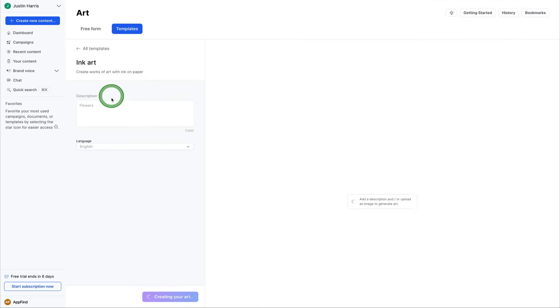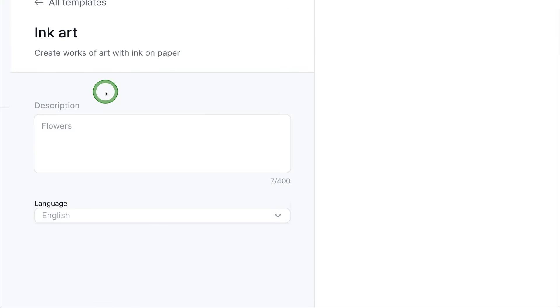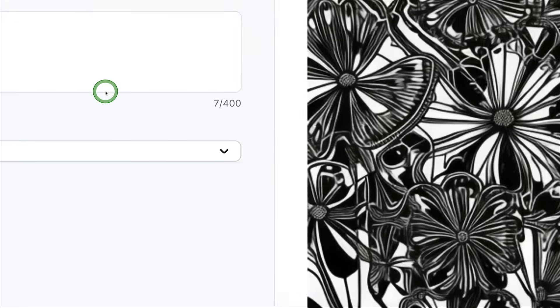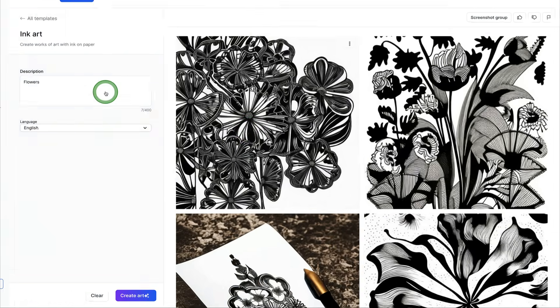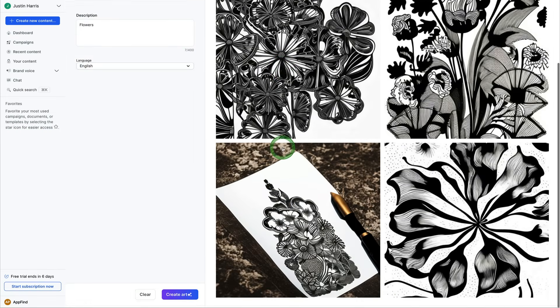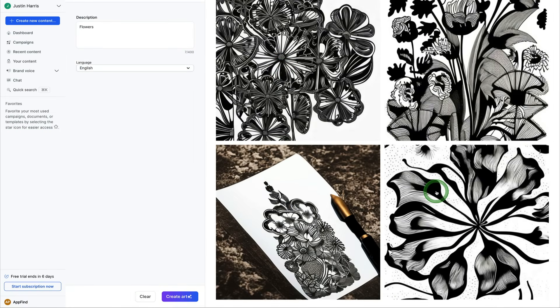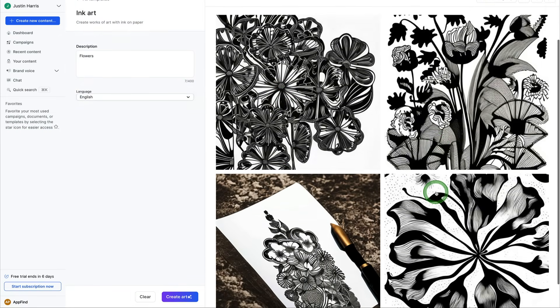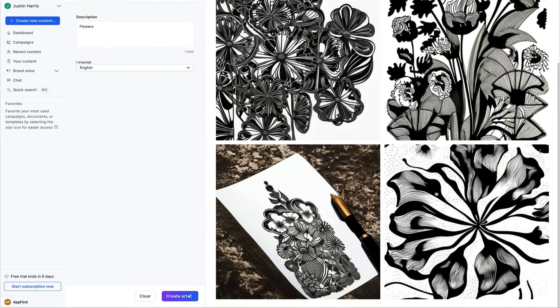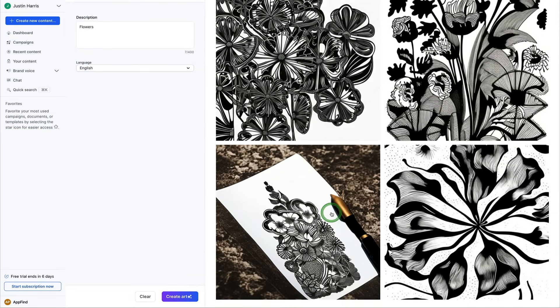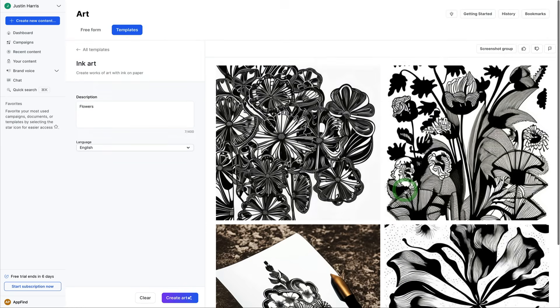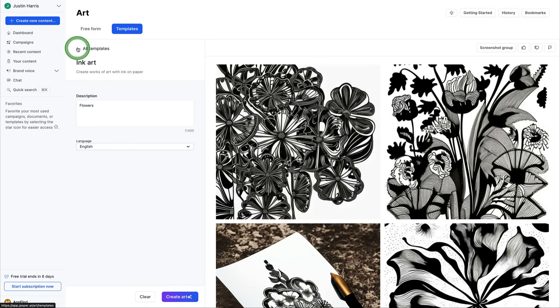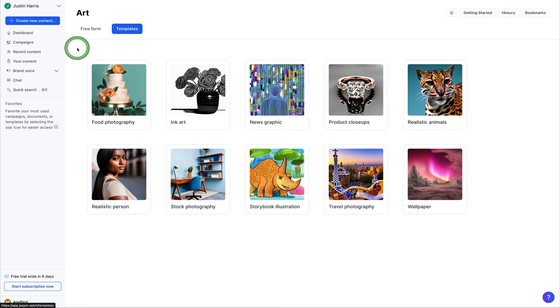So we've typed in the example description here for flowers. And this is what it has generated for us, four examples of ink art that are flower-based. And you can click on whichever one you want and use it in your copywriting project or your ads or wherever you're sharing this content at. You can just upload it to that platform and share it instantly. So really cool that you can come over here and play with Jasper's art platform.